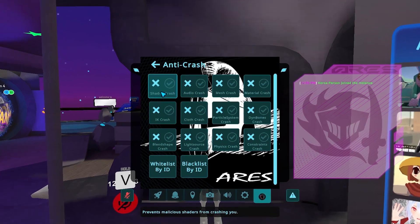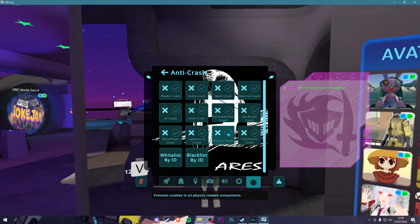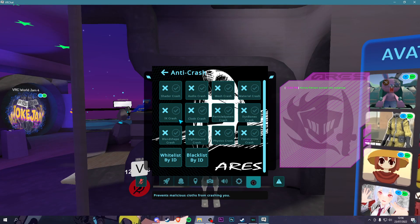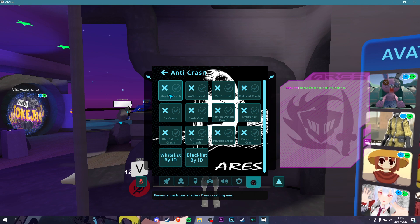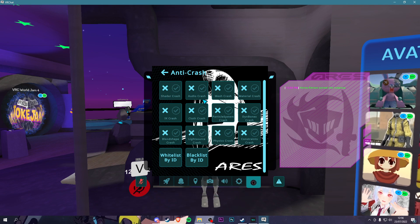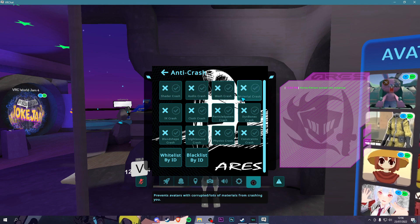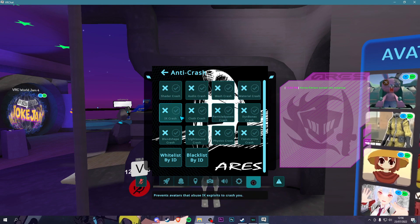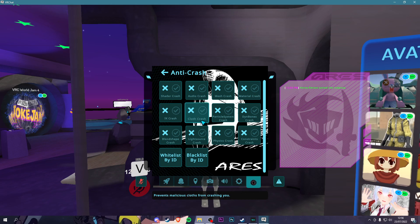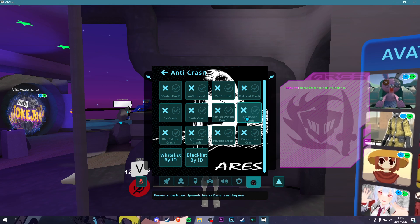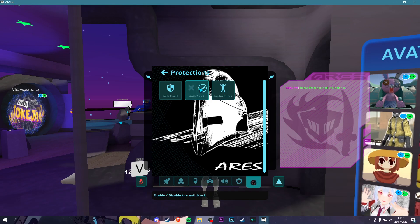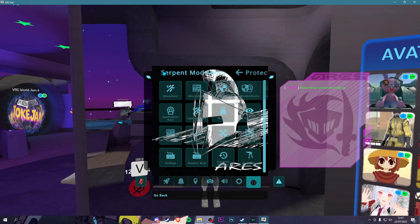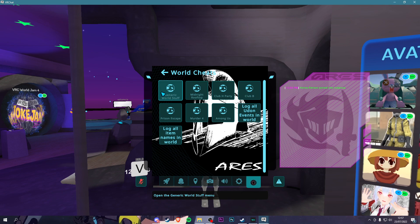Protections: Anti-Crusher. What? Yo, this looks like a good anti-crusher and it's free. So you know, shader crash, audio crash, mesh crash, material crash, iron crash, cloth crash. I'm not going through all this. Avatar Hider and Anti-Block.